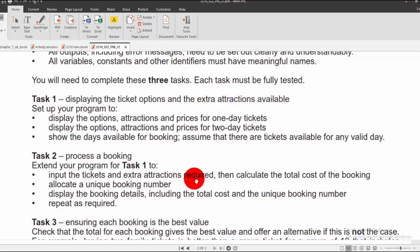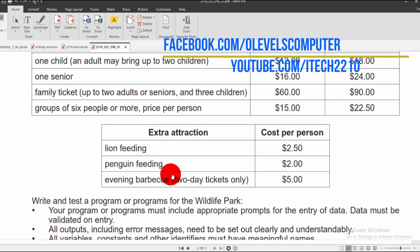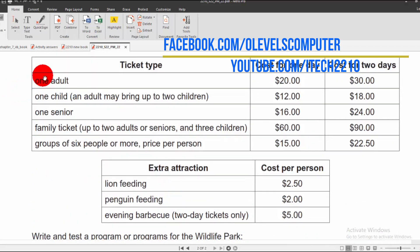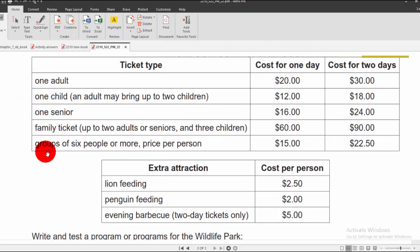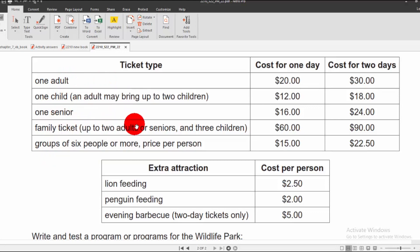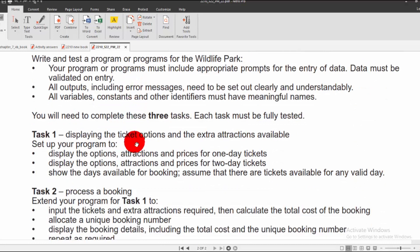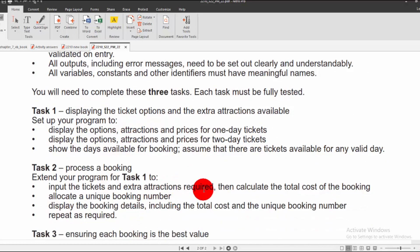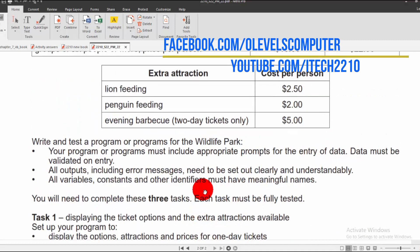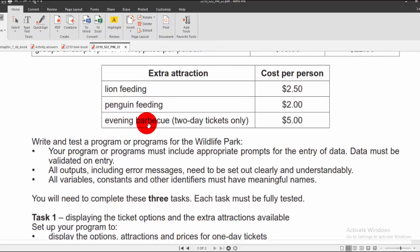For Task 2, input the tickets and extra attractions required, then calculate the total cost of the booking. The program will ask for the number of adults, children, seniors, family tickets, and group size using the option menu. The program will also ask: do you want to feed a lion? Do you want to feed a penguin? Do you want an evening barbecue? These are all the required inputs.